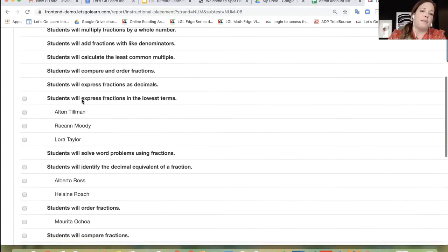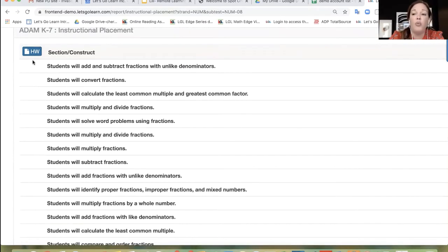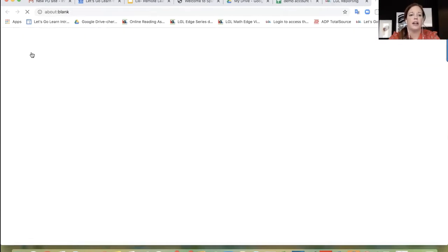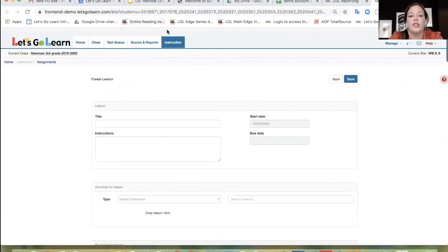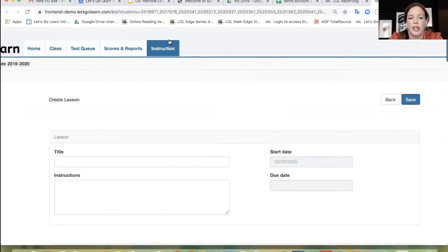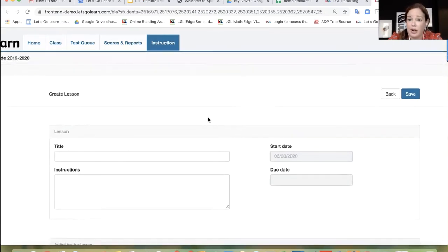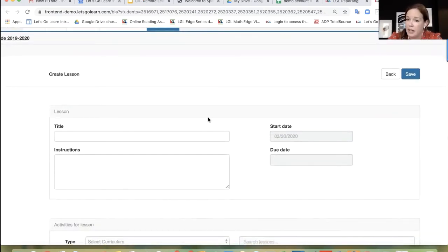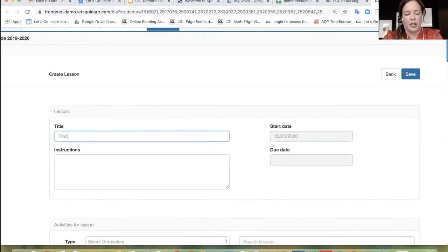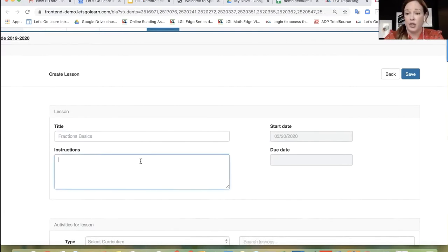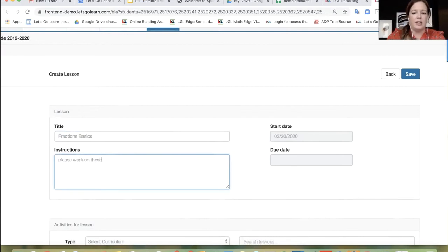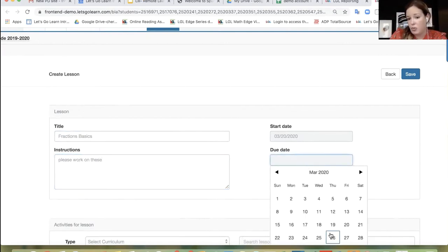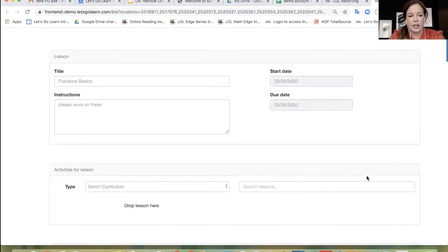As you scroll to the top of the page, you're going to see a blue homework icon. If you click on that, you're going to notice that it pushes you into the instruction tab at the right part of the screen. And it's going to prompt you to create a lesson. So we're going to go ahead and call this lesson Fraction Basics. You have the ability to give instructions — for example, 'please work on these.' You also have the ability to schedule a due date if you would like.